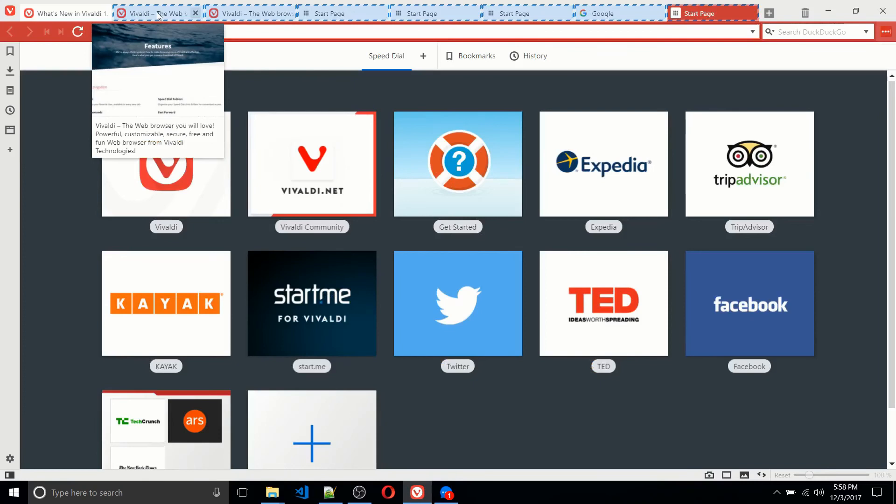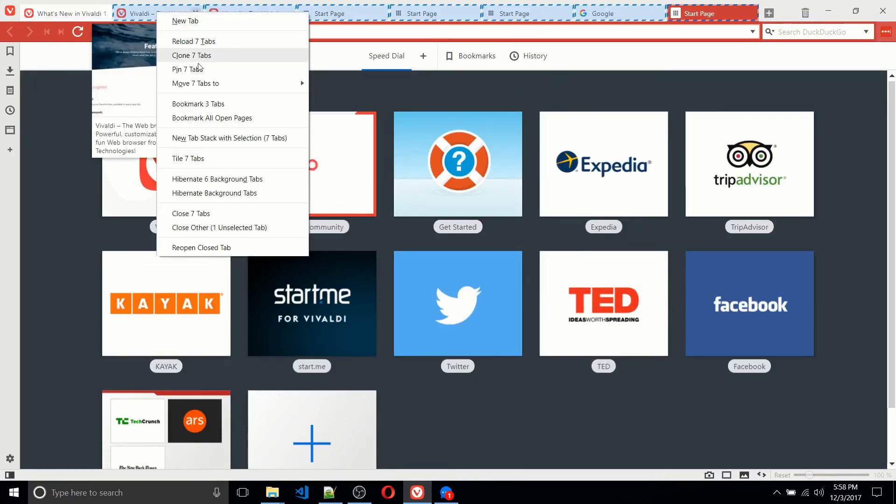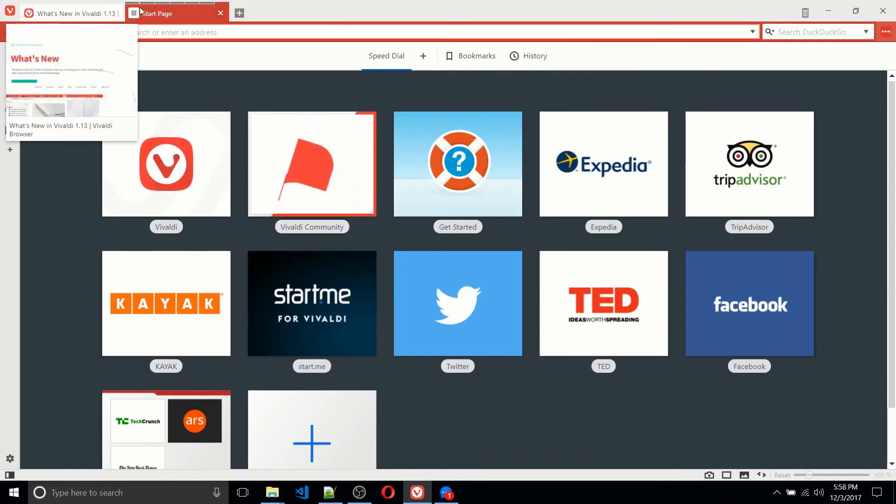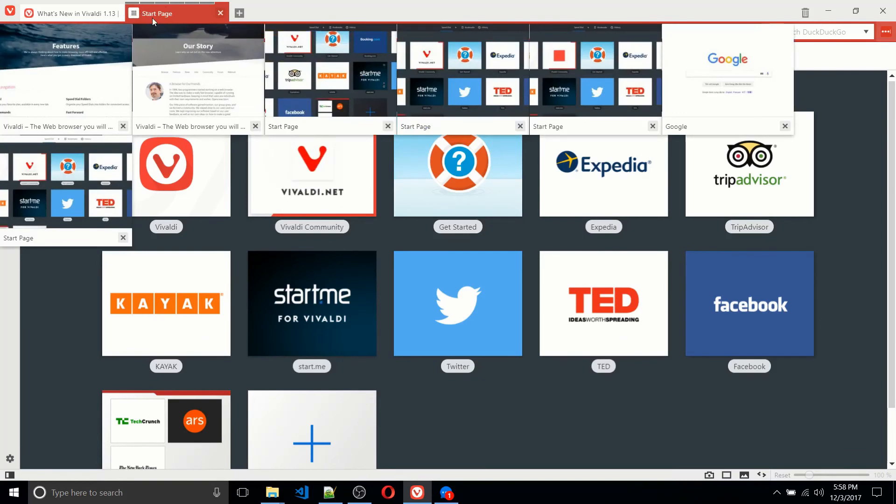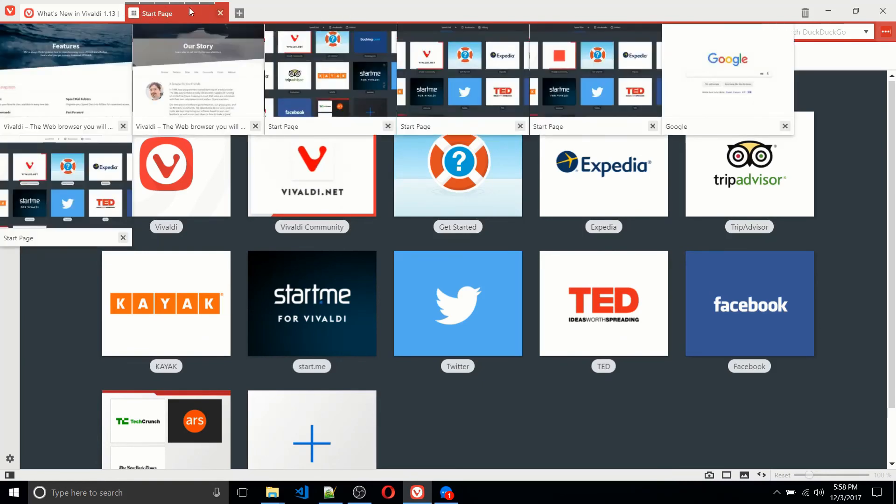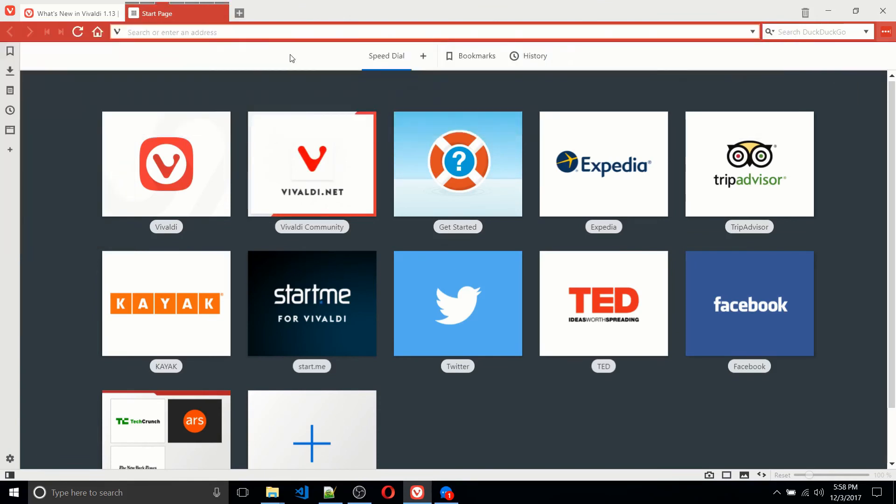So holding shift down and then right clicking, you can scroll down on the menu and choose new tab stack with selection. So what that does is it basically turns seven tabs into one tab. And now whenever you hover over that tab, you can easily click on those seven tabs.